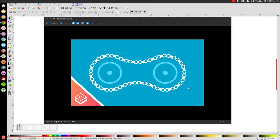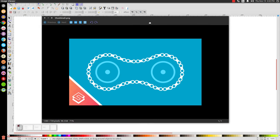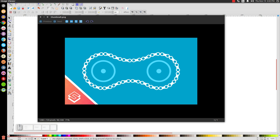In today's tutorial I'm going to use Inkscape to show you how to create a vector bike chain going around an object using a technique called pattern along path. It's a rather useful technique because you can use it to create not just a bike chain but anything, whether it be a regular chain, a rope, or even a floral border going around any shaped object you'd like.